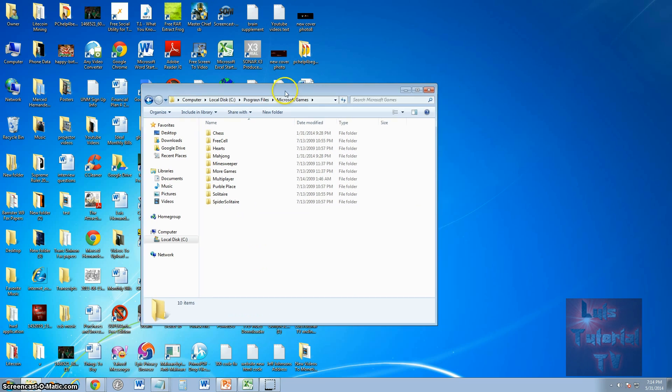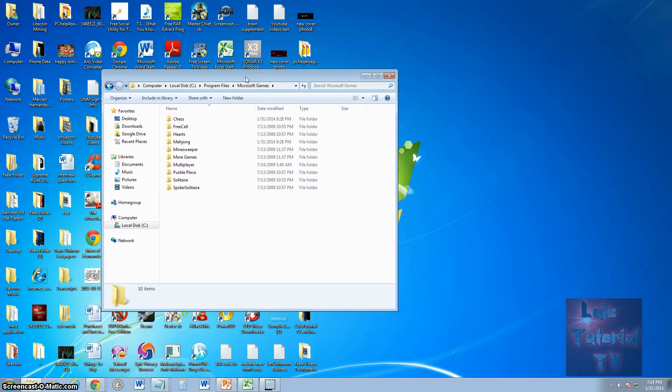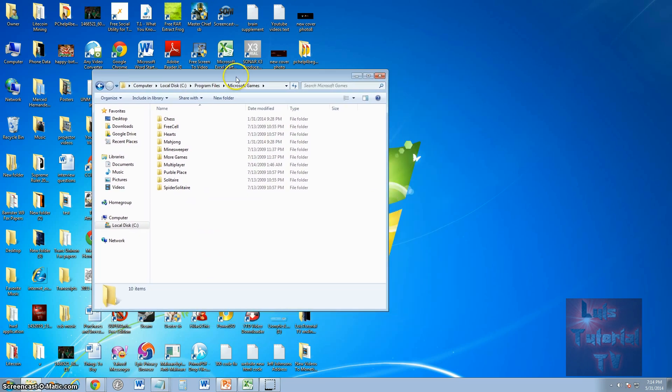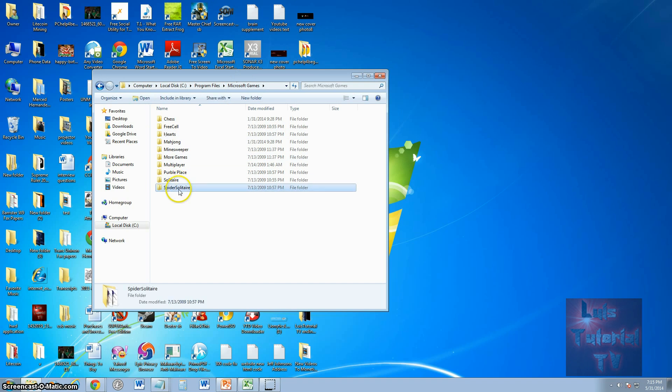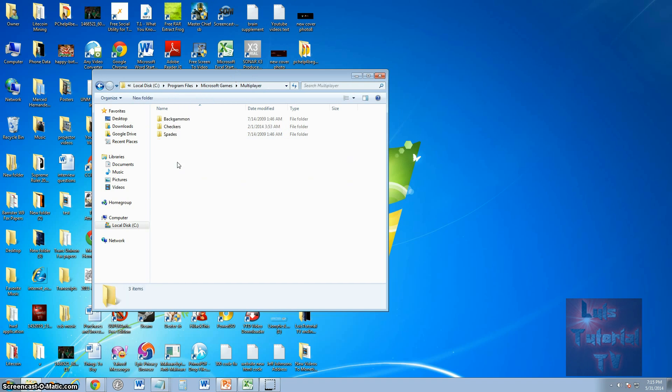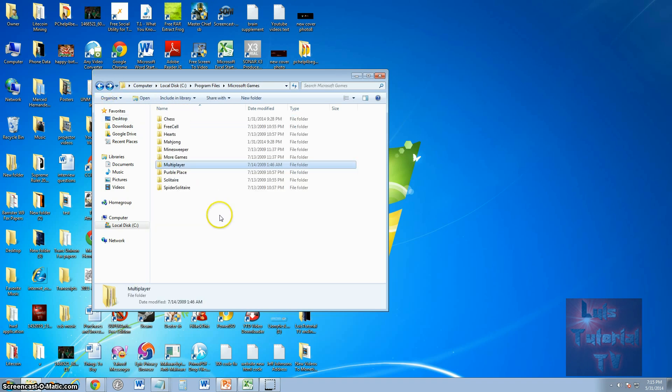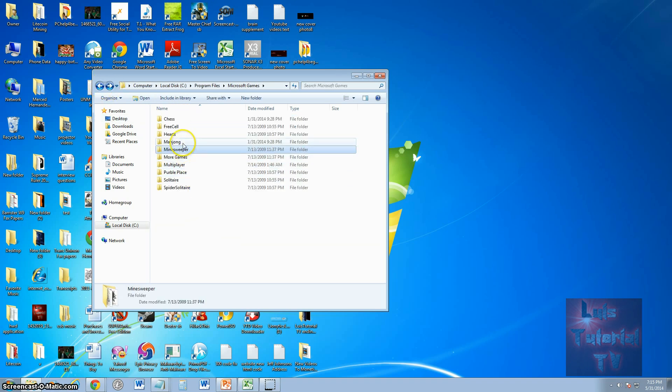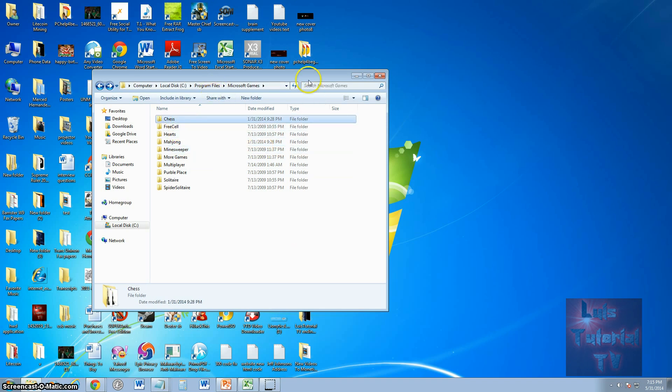Now, here we have a repository. Here's where all the Microsoft games are at. Solitaire, Spider Solitaire, Purple Place. Under multiplayer, there's backgammon, checkers, spades for multiplayer games. Minesweeper, MacJong, Hearts, FreeCell, and Chess. All of them are right here.